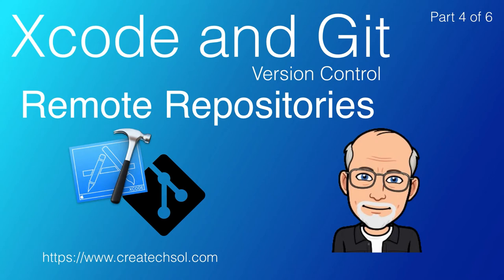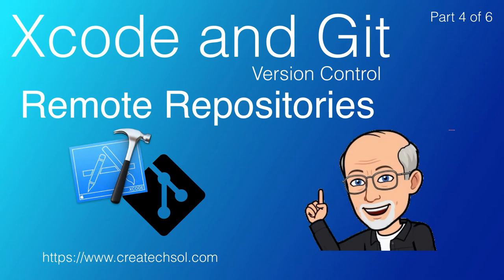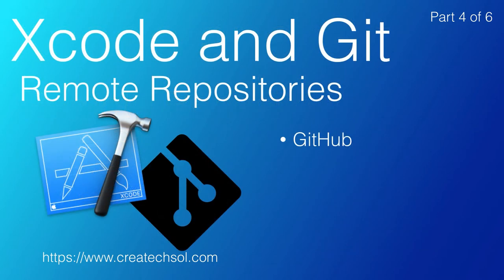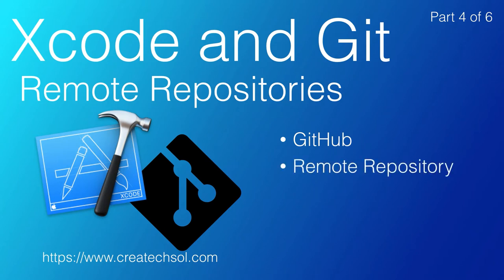Hi, I'm Stuart Lynch. This is the fourth of six parts in a series covering version control using Xcode with Git. In this episode, we're going to take a look at creating a GitHub account and using Xcode to create a remote repository and push our local repository up to the remote.